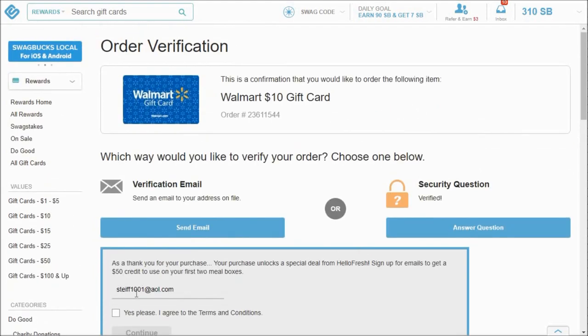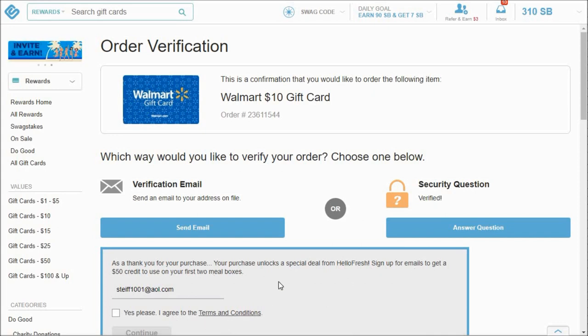And then once you've answered it, you can see that it says verified. And then my Swagbucks has reduced to 1,285. So I'll probably do it again. This time I might do the Walmart one. So this is verified. I don't ever do any of this stuff. The HelloFresh signup for emails to get a $50 credit - no, that's all promotional stuff.